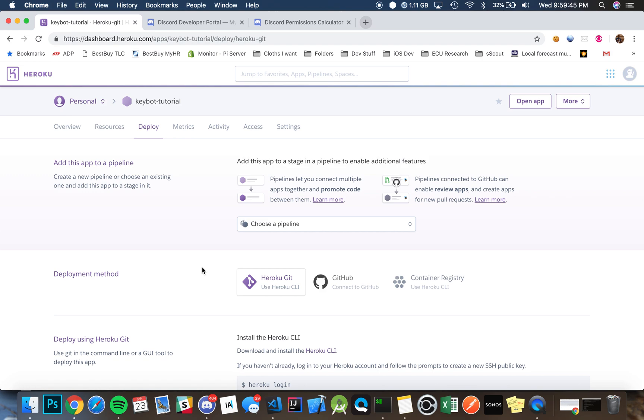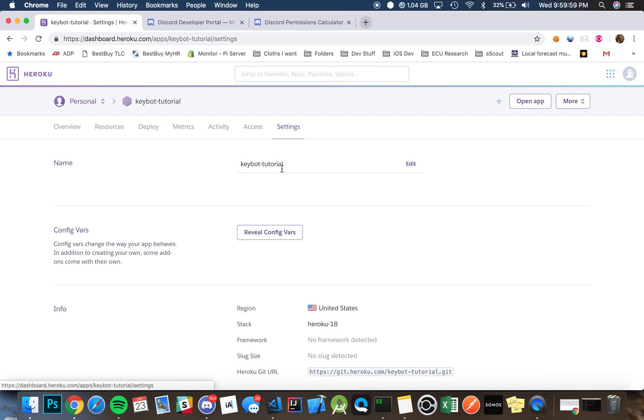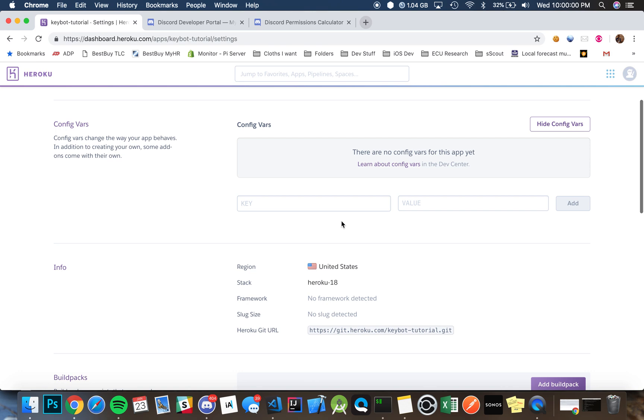Then afterwards, once we create the app, we're going to have to set up certain parameters inside our server.